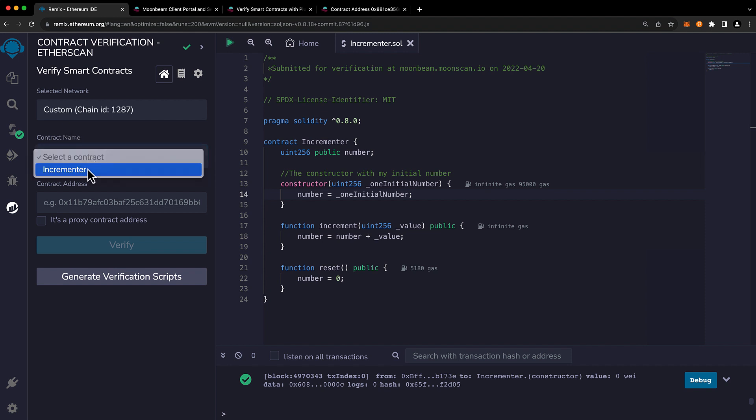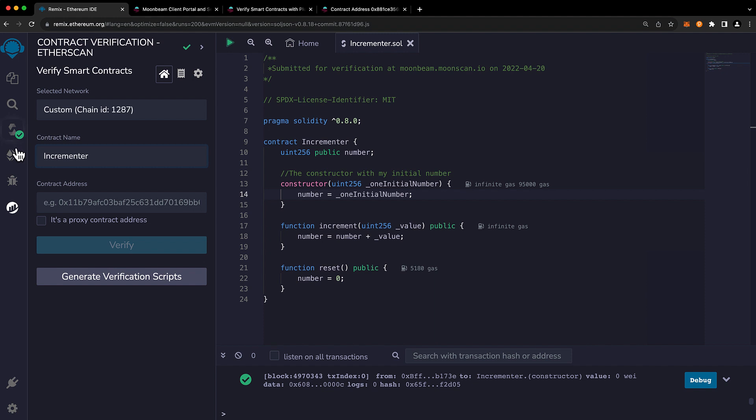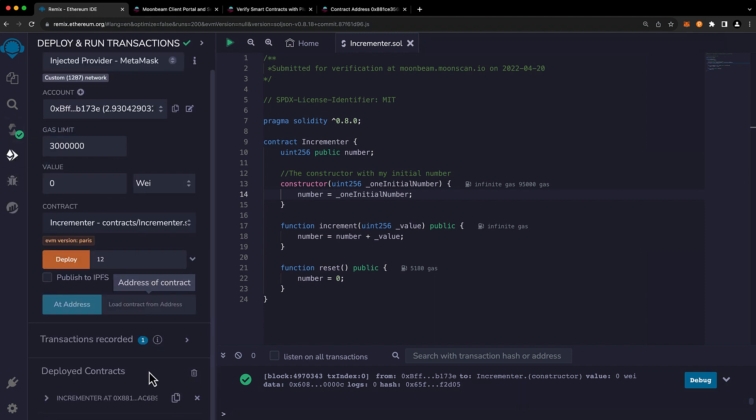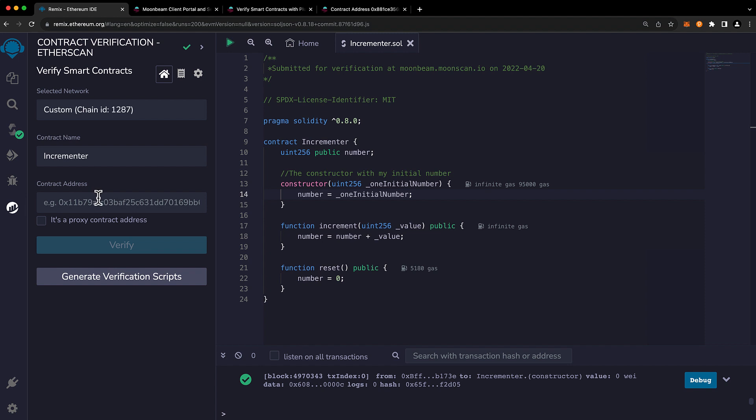So next we need to choose a contract name. In this case, it's the incrementor contract. And lastly, we need to go ahead and copy the contract address. So let's go ahead and do that. And we'll paste it in here.